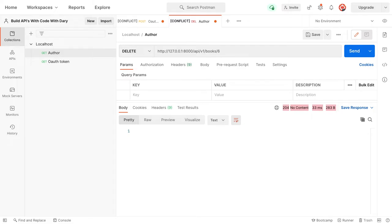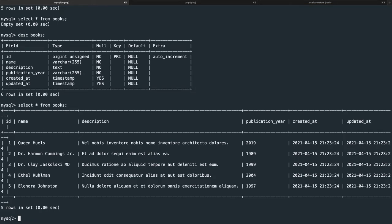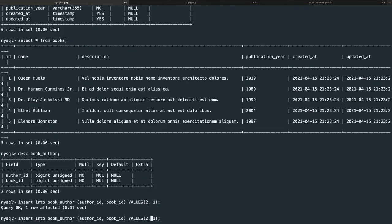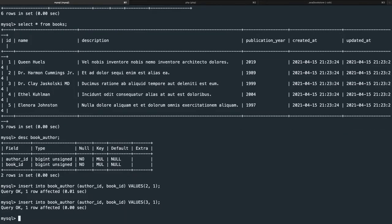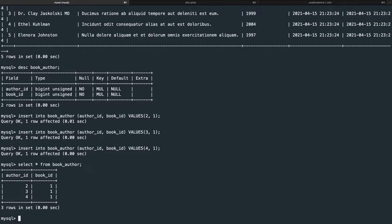We're pretty much ready to work on our relationships. The issue is that we're using a pivot table, so we need to figure out how to get data into it. For now, I want to fill the pivot table through the CLI. In MySQL, let's run: insert into book_author (author_id, book_id) values (2,1), then (3,1), then (4,1). Selecting everything from book_author looks correct, and we're ready to set up the relationship.